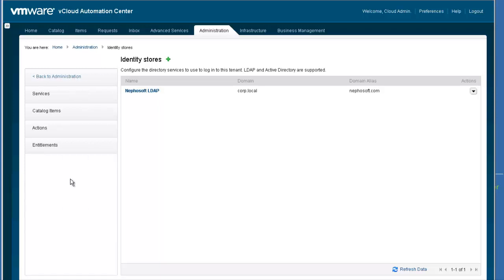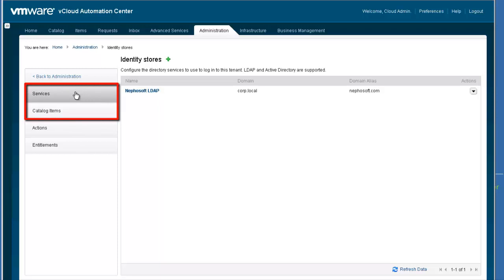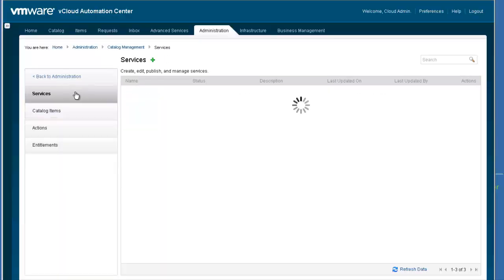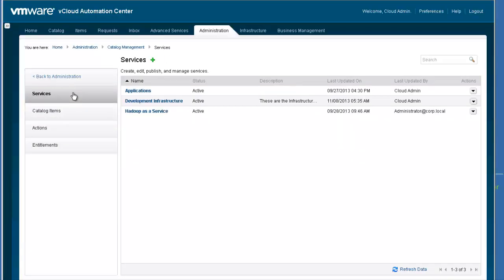Catalog Management has four functions. In this video, we are only covering the first two: managing service categories and catalog items. Clicking on Services lists all the service categories that have already been configured. Clicking on the green plus sign allows the administrator to configure new service categories.